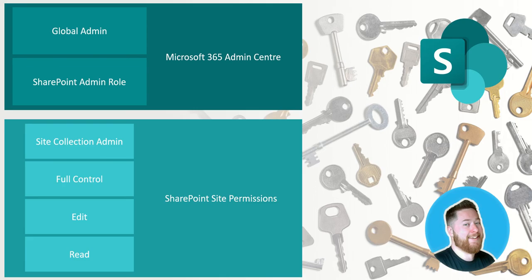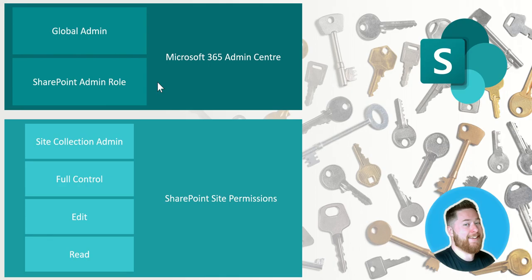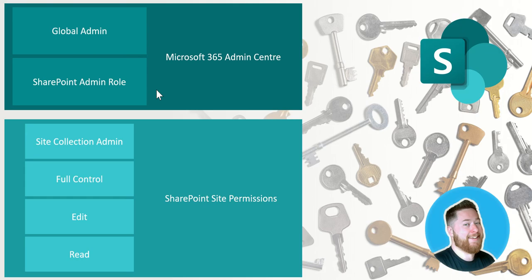The next level down from that is what we call SharePoint admin role. Now as a global admin you would automatically have the SharePoint admin role along with other admin roles assigned to you. But you can just have a SharePoint admin role. Now if you needed to have access to every single SharePoint site throughout your Microsoft 365 environment, you would need to have a SharePoint admin role and that would automatically give you access to every single site.